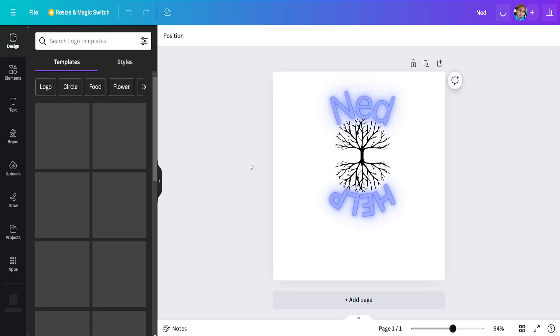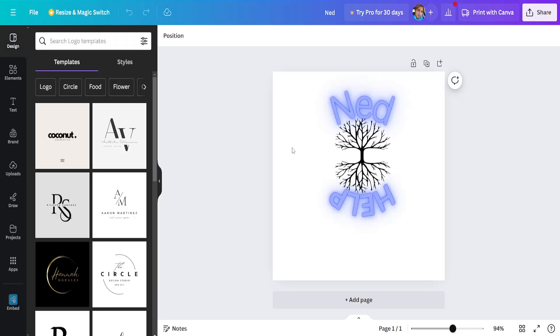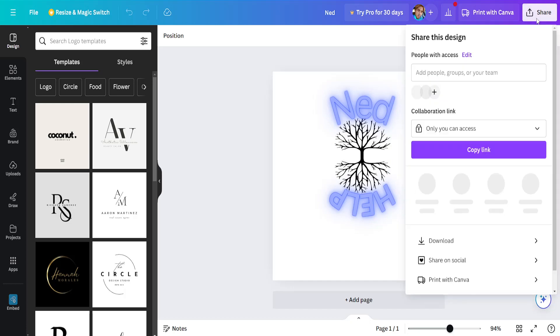I'll just do this one. We will open it up. Now once we have the design ready, we'll click on share here.